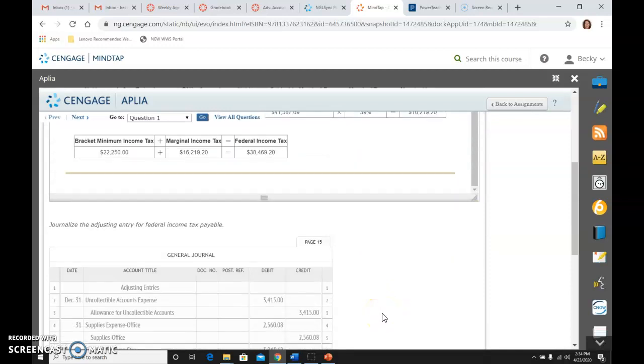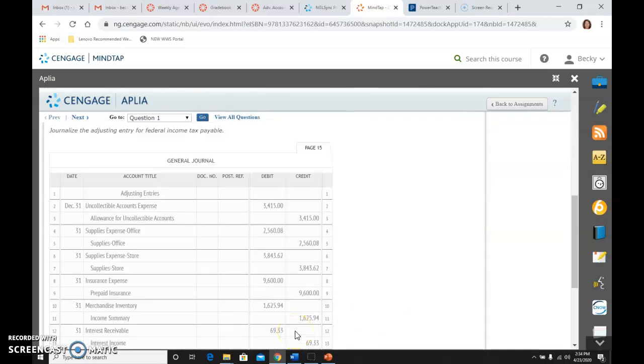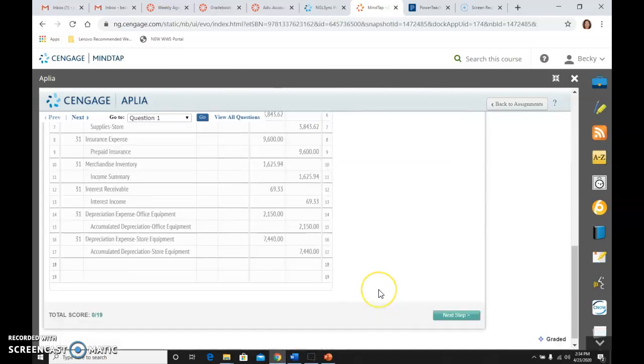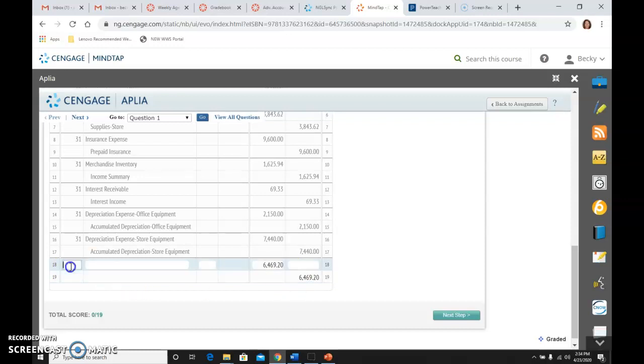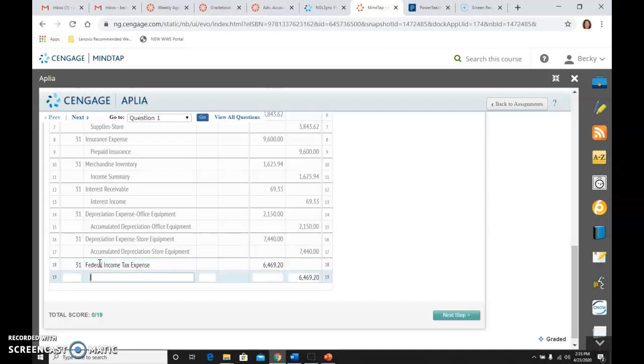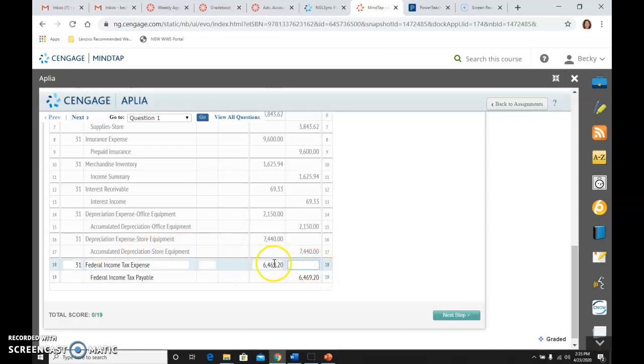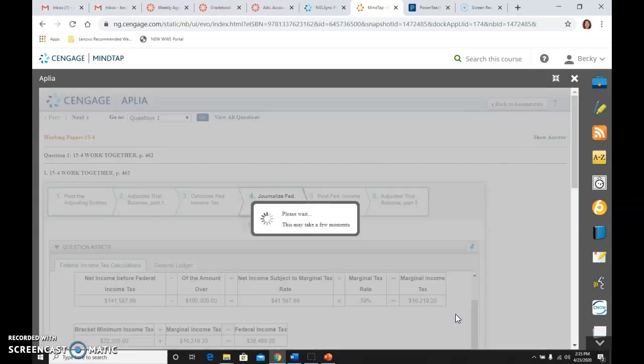So I already have $32,000, and I know that I need it to be $38,469. So I need another $6,469.20 is what I need to add to the expense. So I know that the debit is always to federal income tax expense. And the credit is to federal income tax payable, because I still owe that much more. If I had already paid $32,000, I owe another $6,469.20.